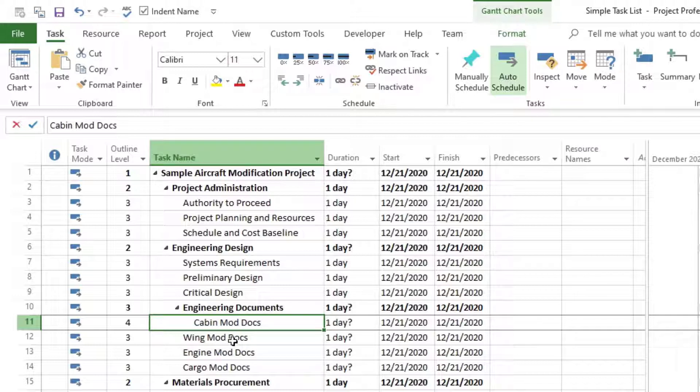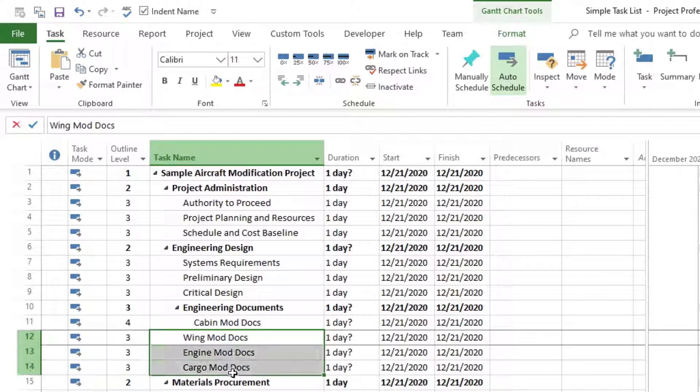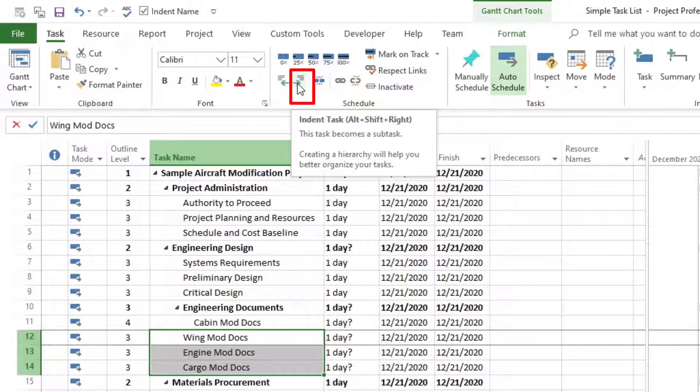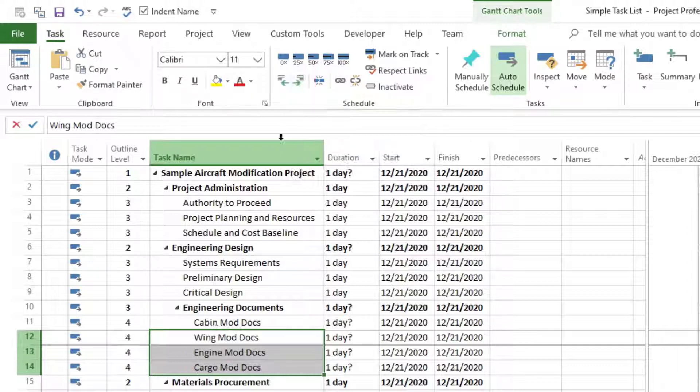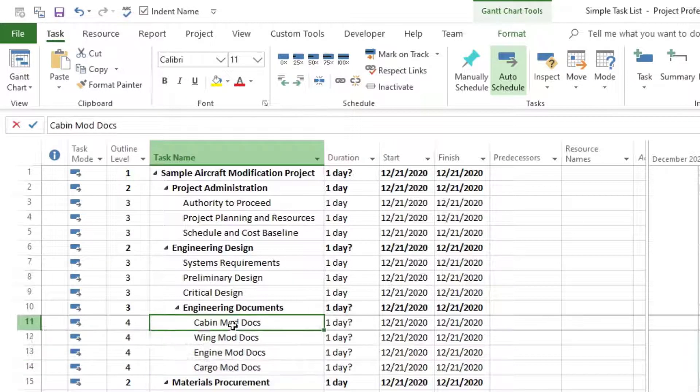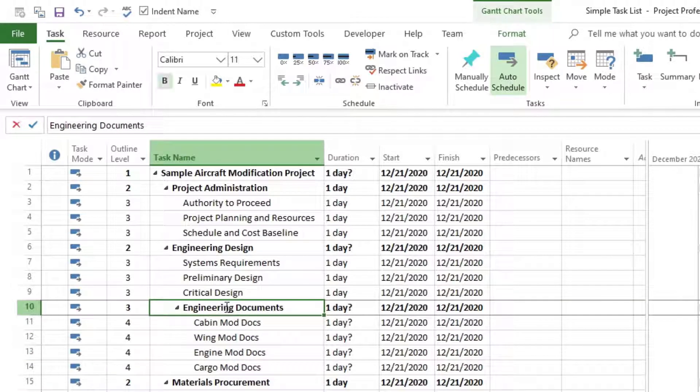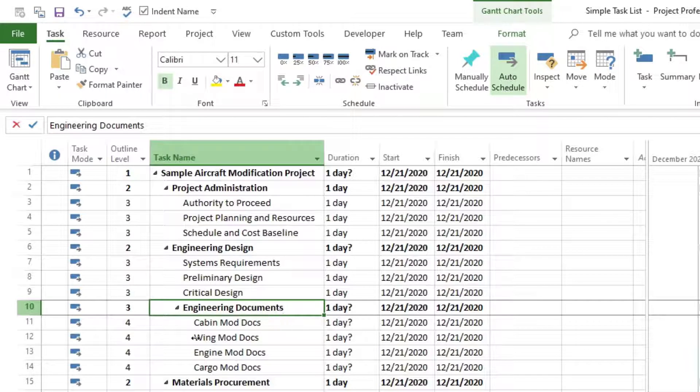If we want to indent all of them under there, all these other tasks in there, we can easily highlight all of them and then go ahead and go to the tab task and then hit the indent task button. So click on it. And now we have all of these tasks right under our major task or summary task engineering documents.